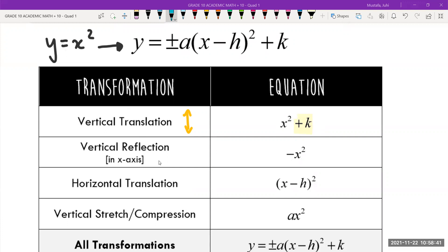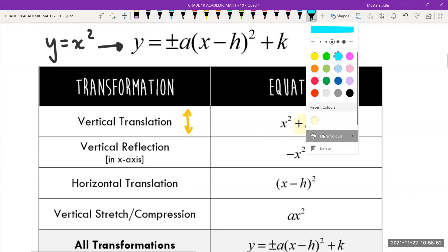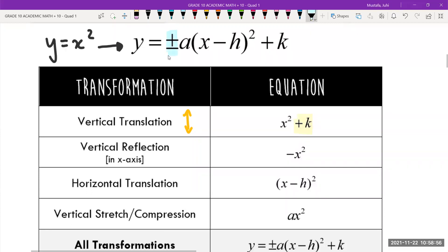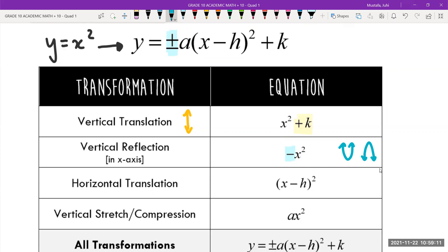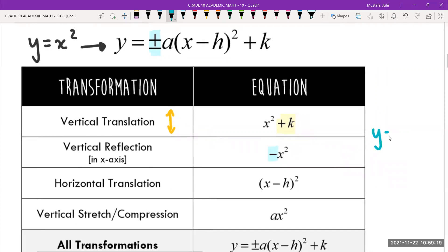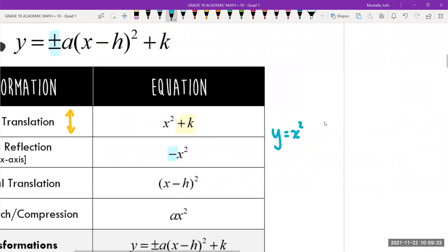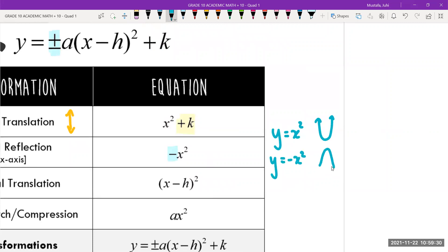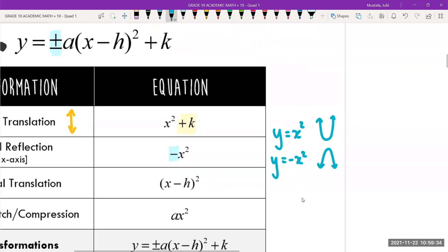The second transformation is a reflection. In an equation, if you have a negative sign in front of the x² — like negative x² — that means it is a reflection in the x-axis. A regular parabola opens upward, but when you have a reflection it's going to open downward. So if it opens upwards, you flip it and it's going to open downwards.